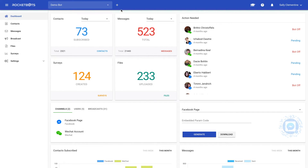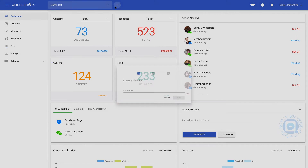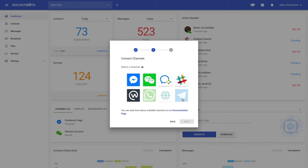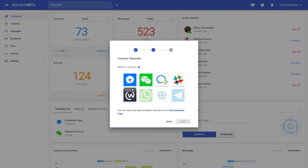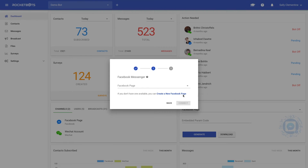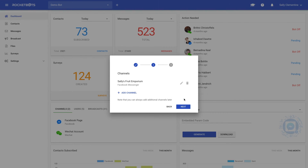At the RocketBots platform dashboard, clicking the plus sign next to the bot list, we will be brought to a window that lets us connect our agent from Dialogflow. Give the bot a name once again. Now, we'll select Facebook Messenger as our channel. Click Continue again, and you'll be prompted to sign into your Facebook account. You may have to give Facebook permission to connect. Now, select your Facebook page and click Continue.